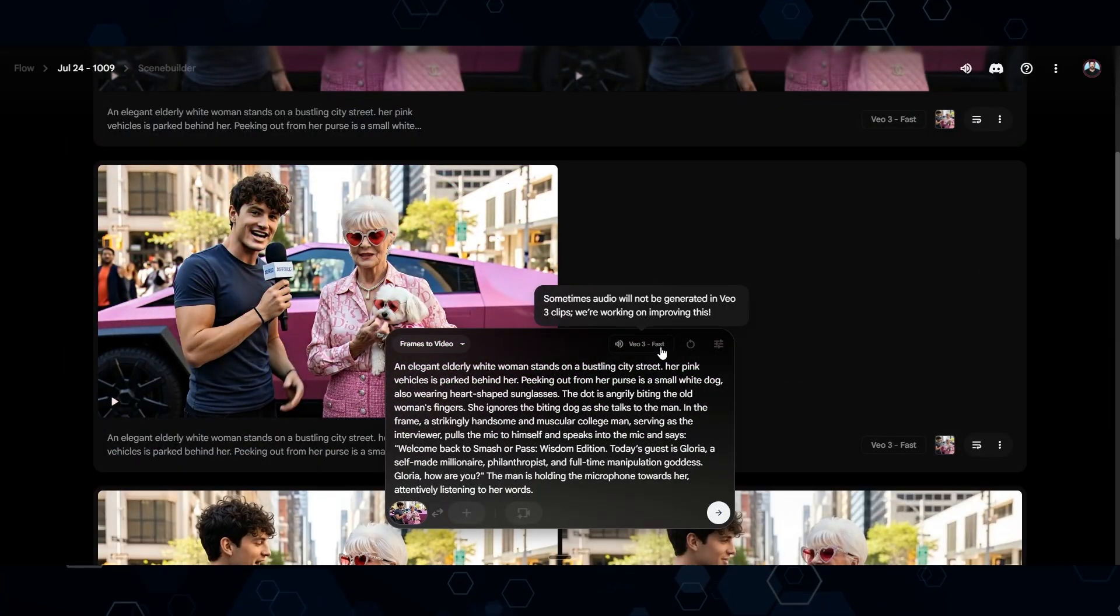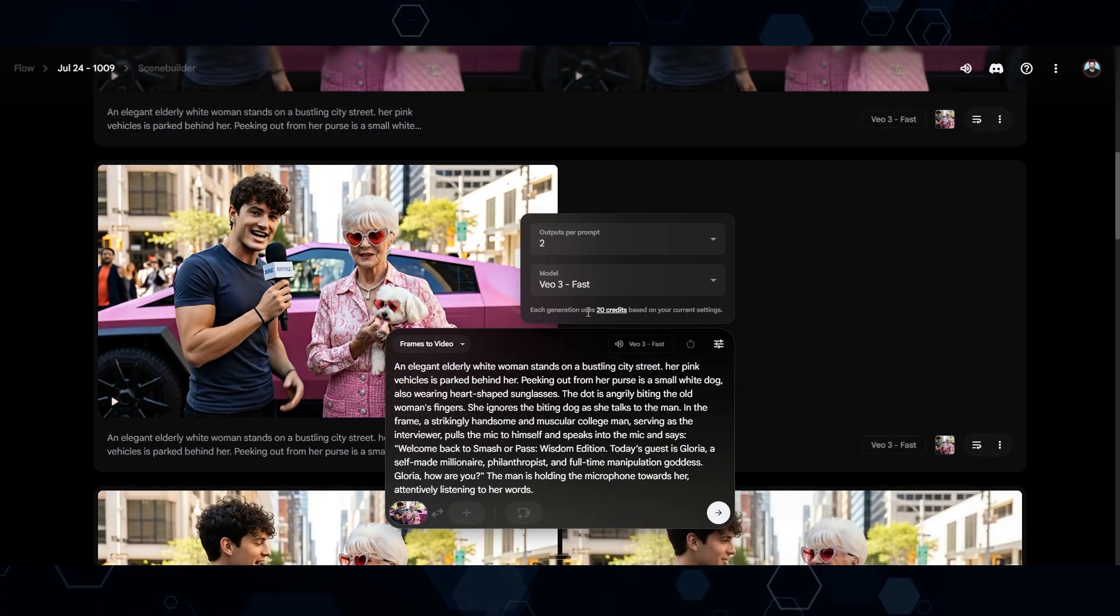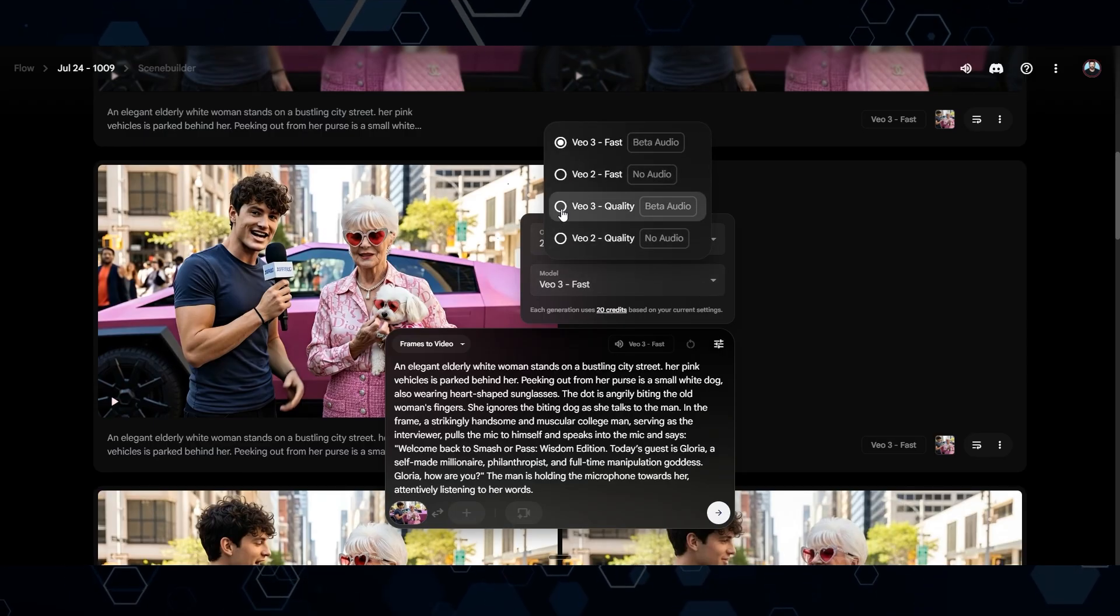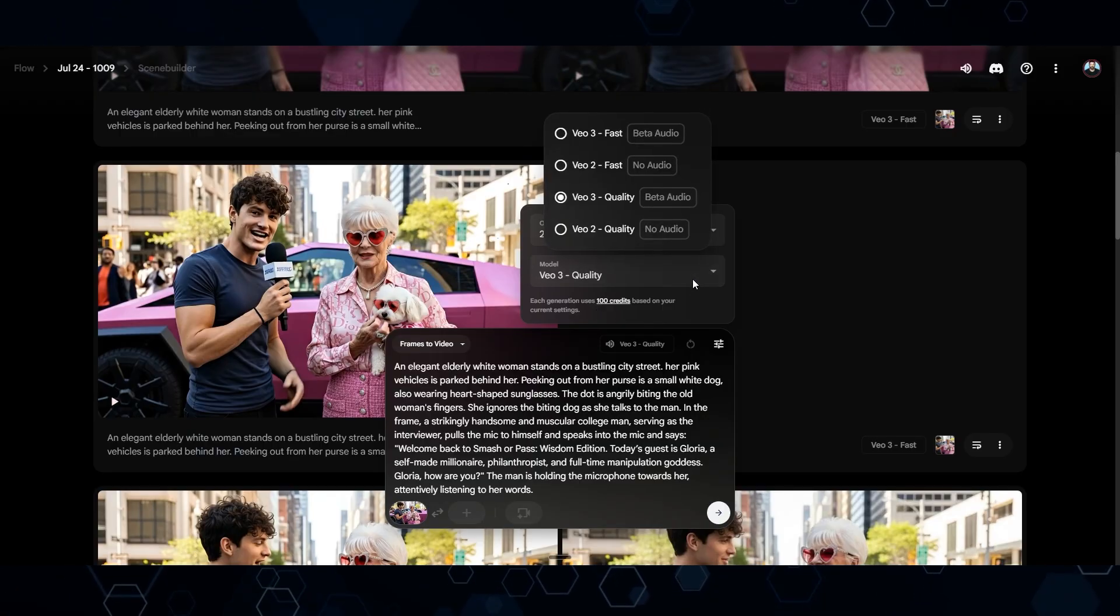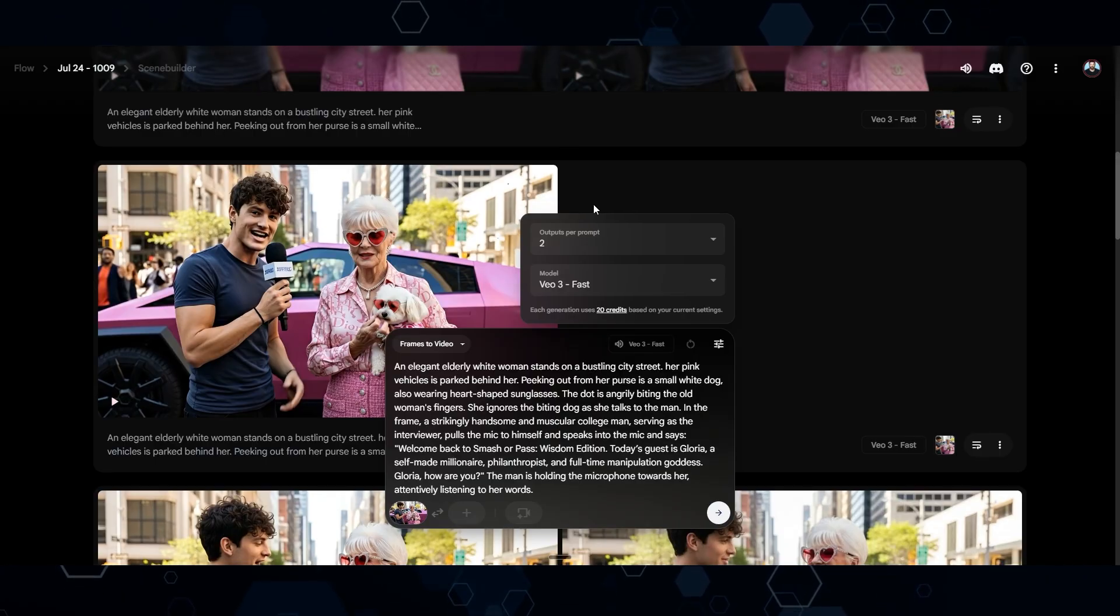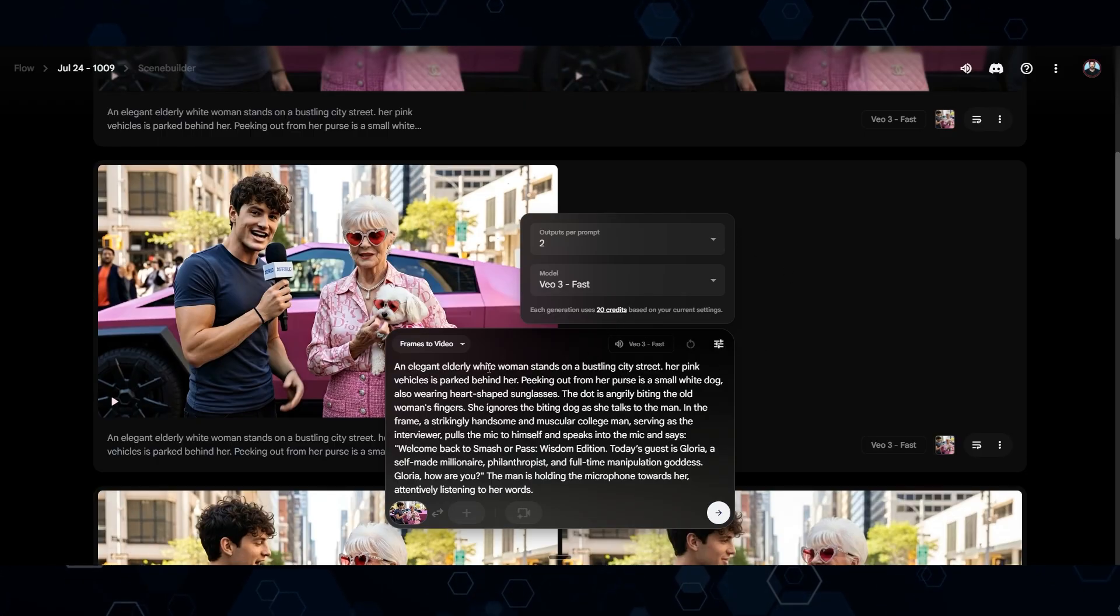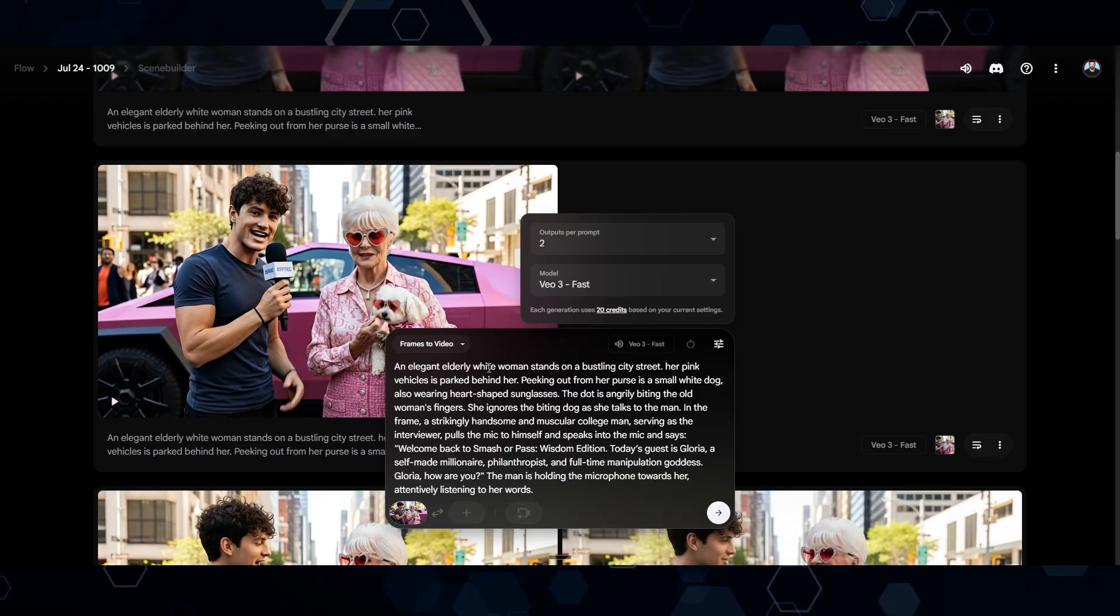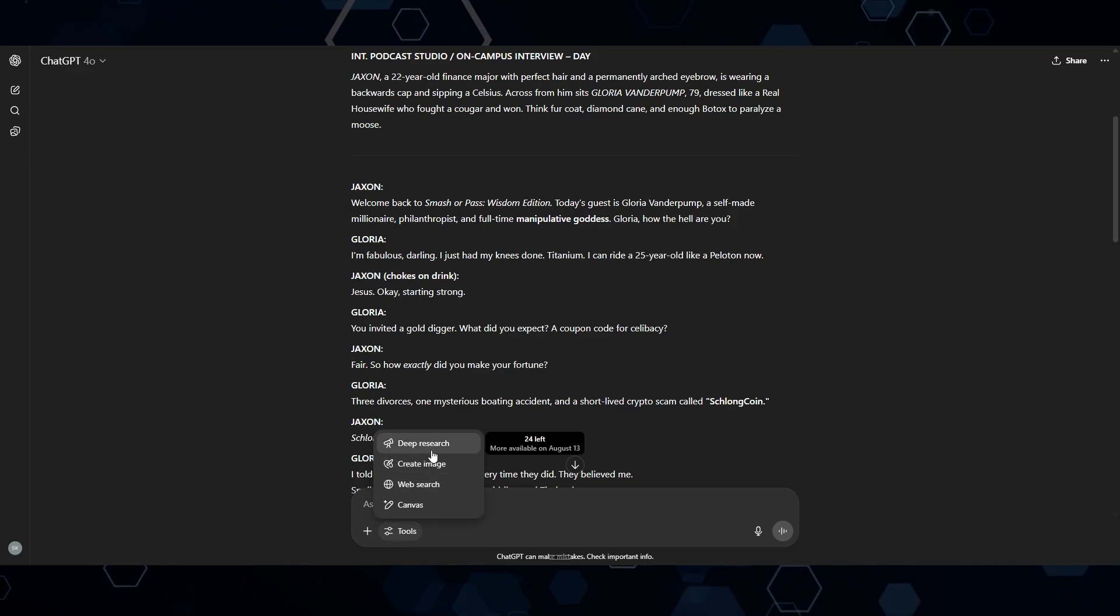I should also note that I always use VO3 Fast because each generation uses 20 credits. However, if you're using VO3 Quality, each generation will use 100 credits. I've found that VO3 Fast is pretty much just as good as VO3 Quality. The differences are very minimal. Using VO3 Fast allows you to play around and generate different variations without burning through all your credits really quickly.